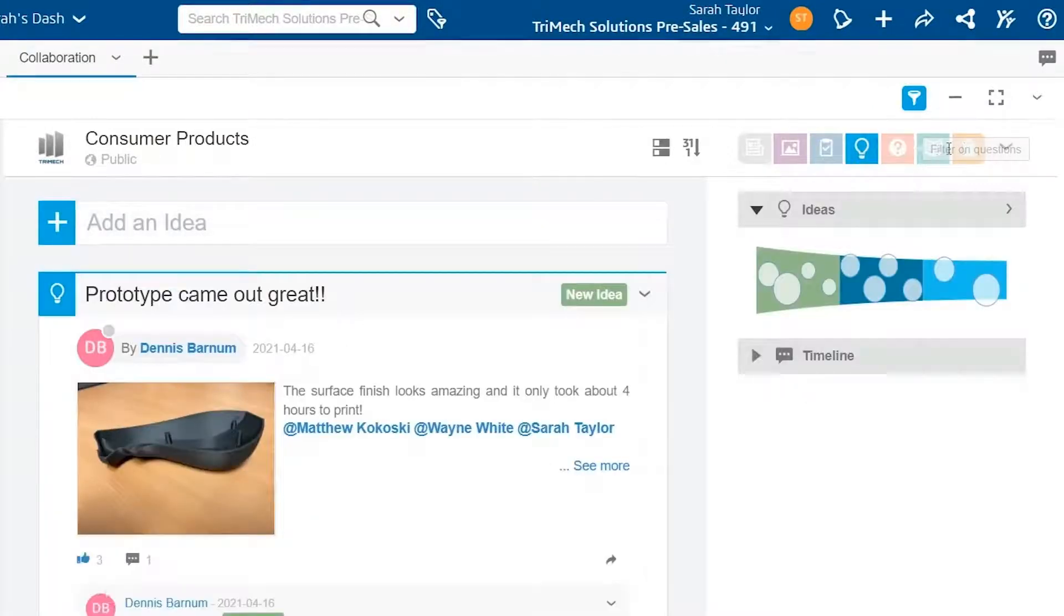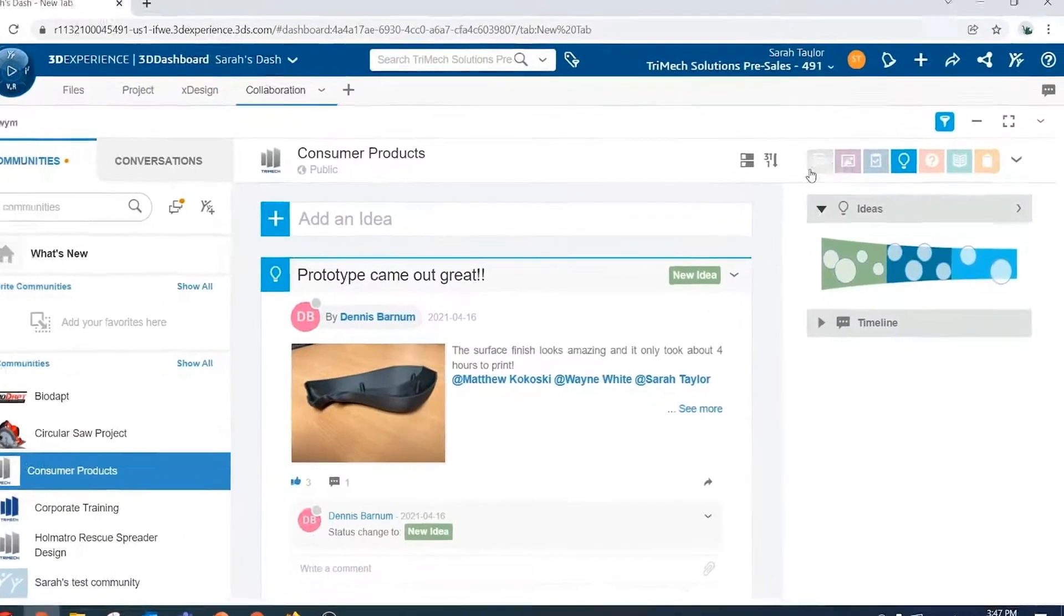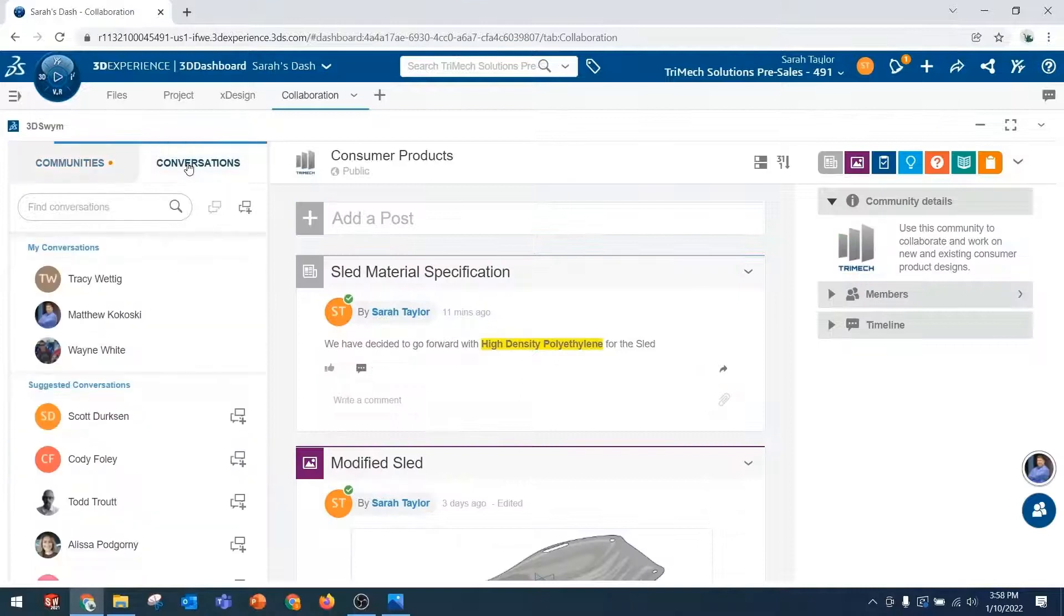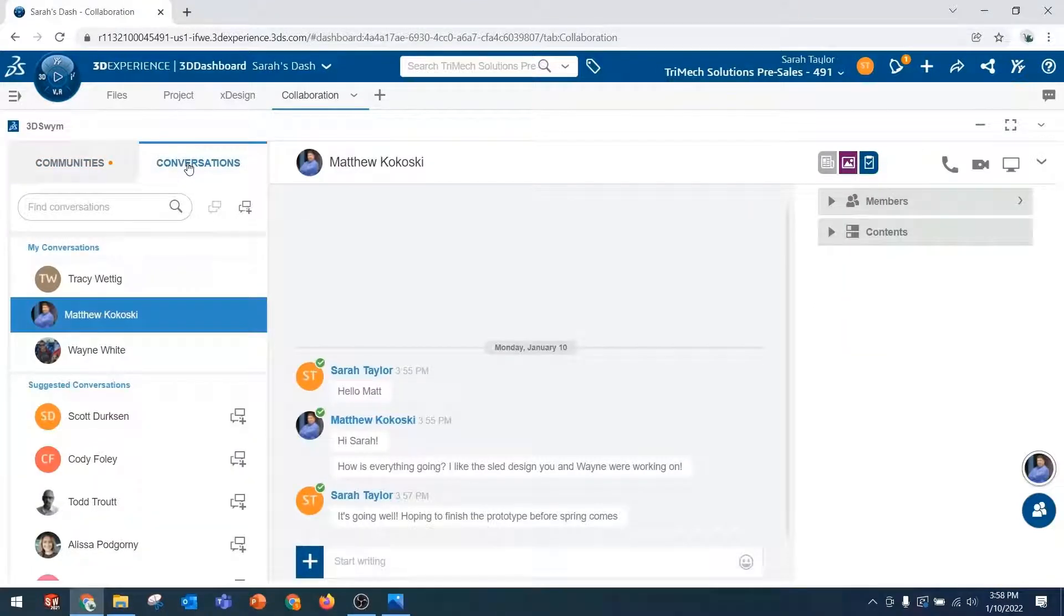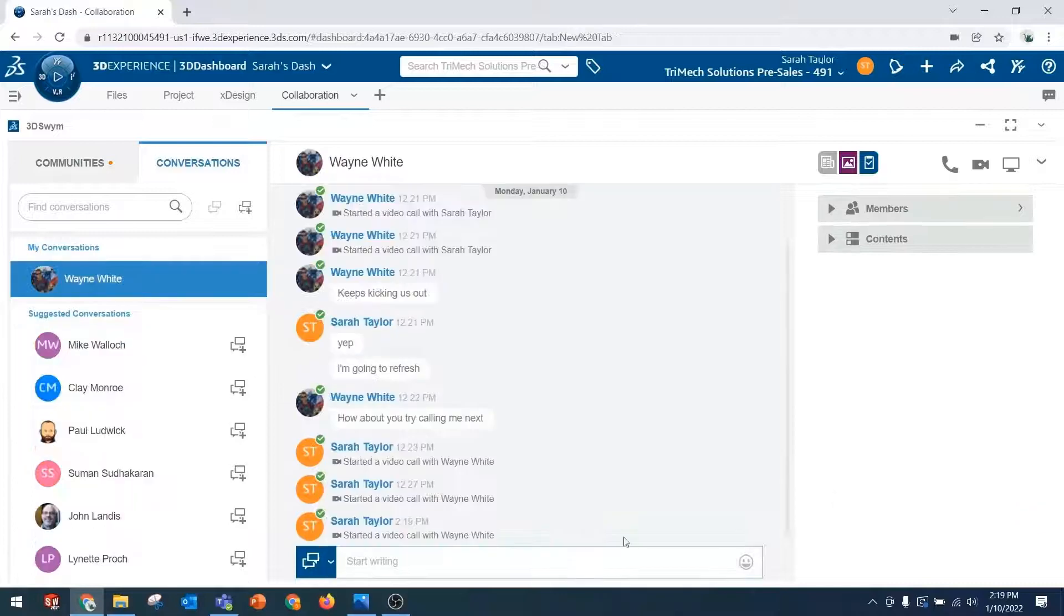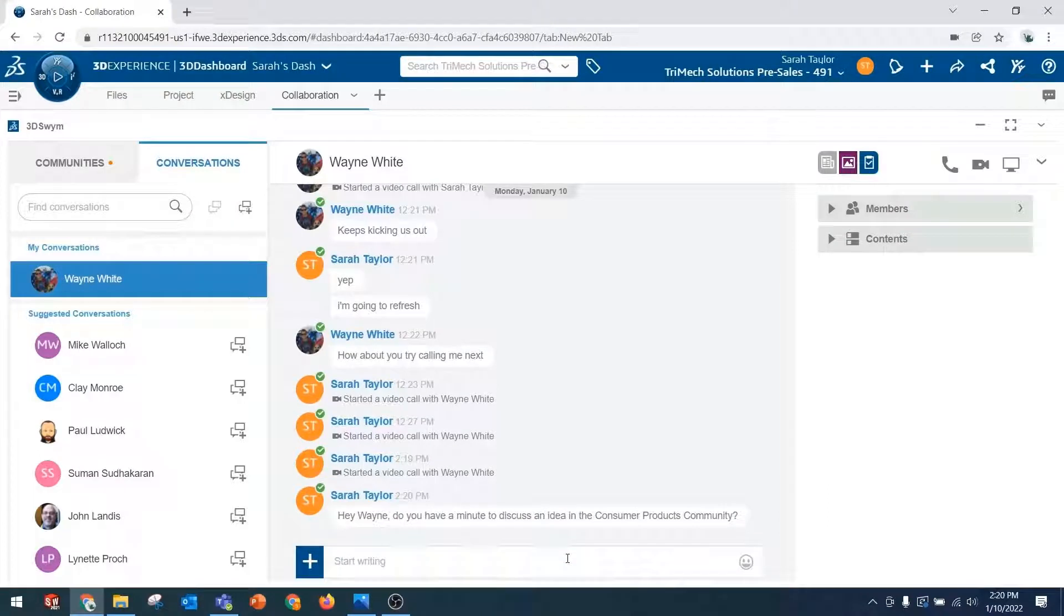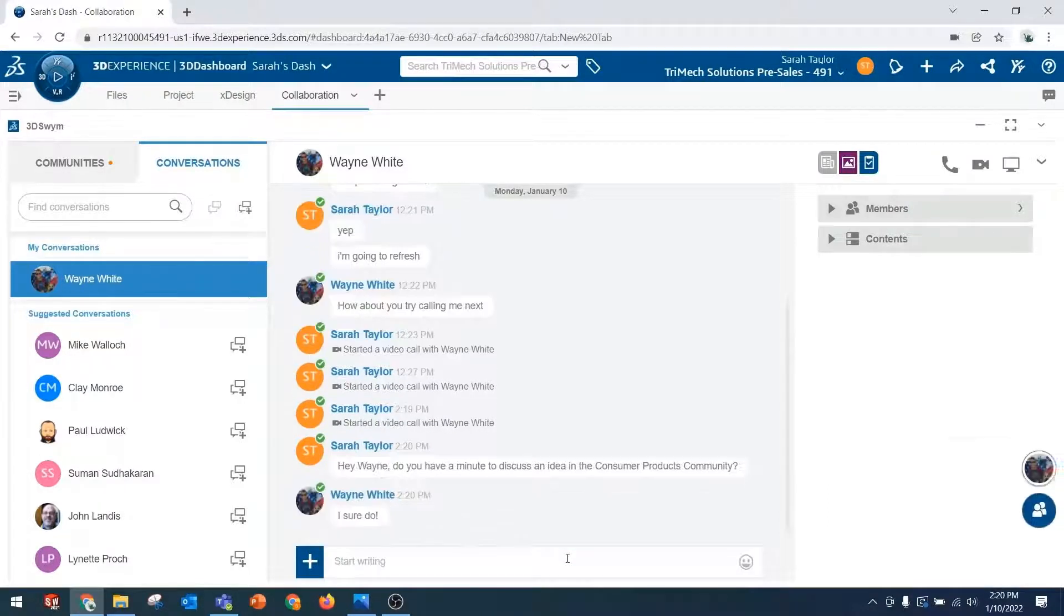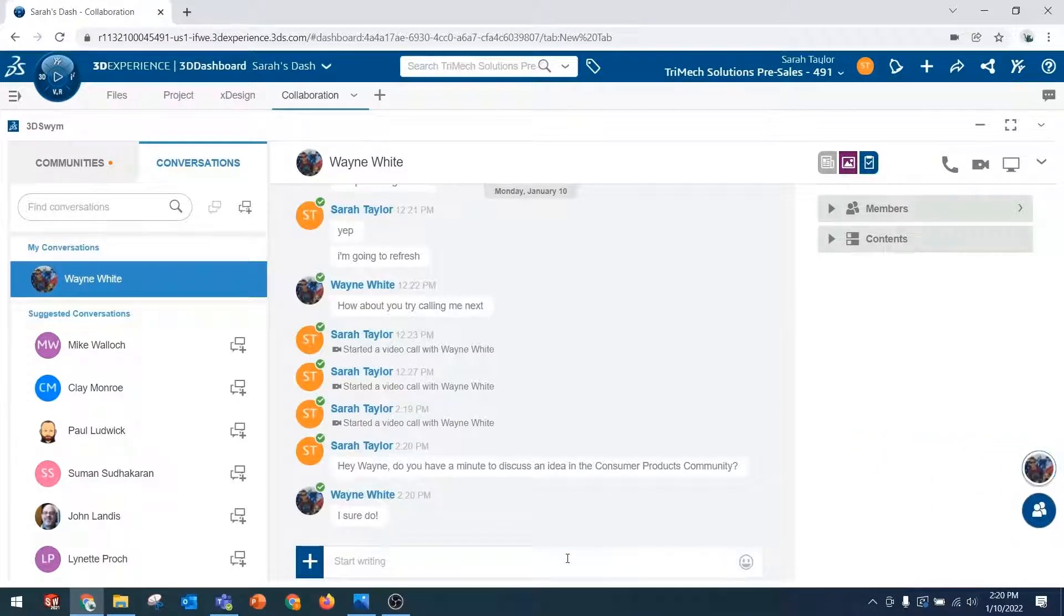Another great feature of 3DSWIM is the ability to have private conversations. So when I switch to the conversations tab, I can message back and forth with someone, and then I can even call them using audio, video, and screen sharing right here all within the same app. I'm going to give Wayne a call right now to discuss an idea that I found in our consumer products community.